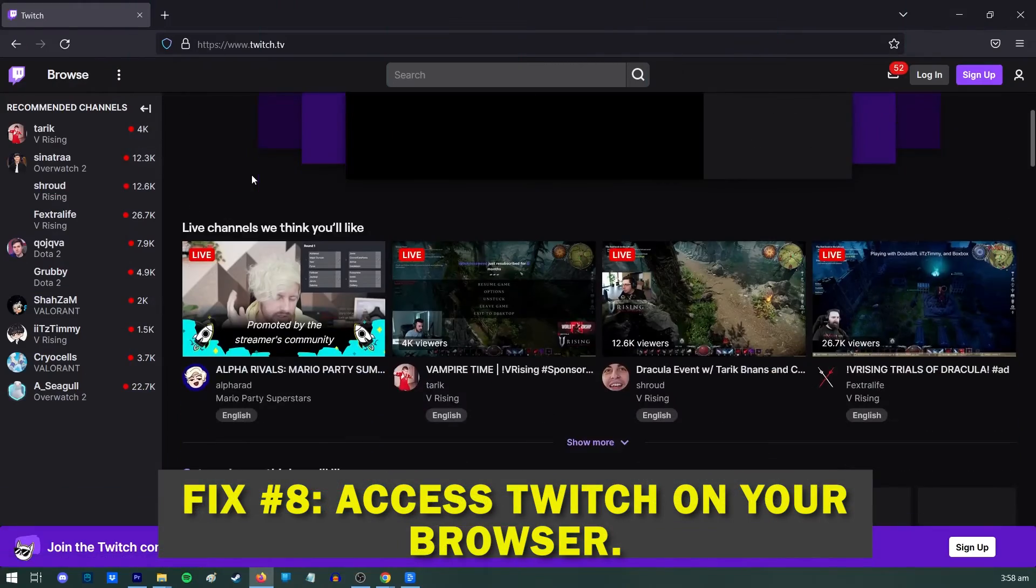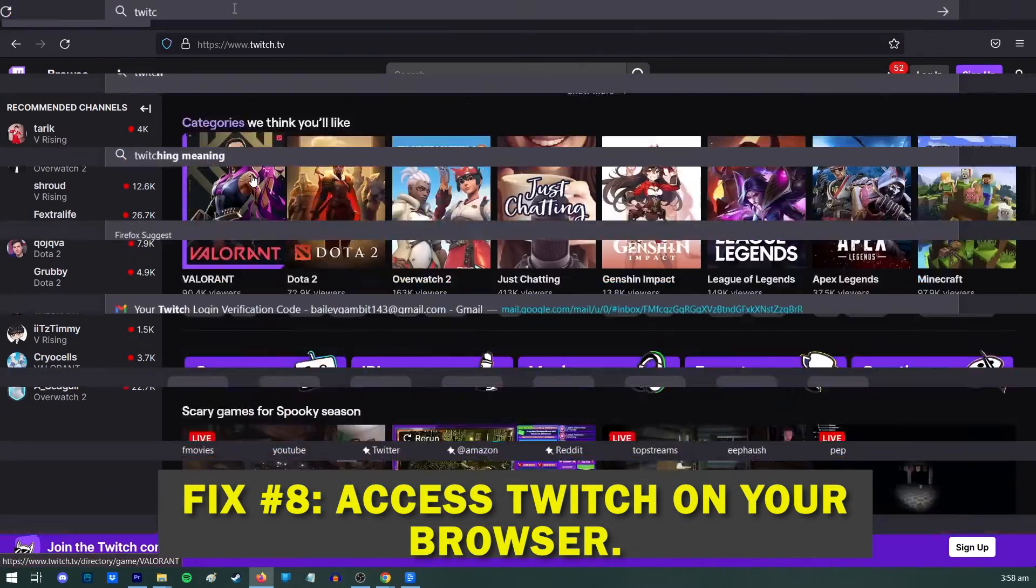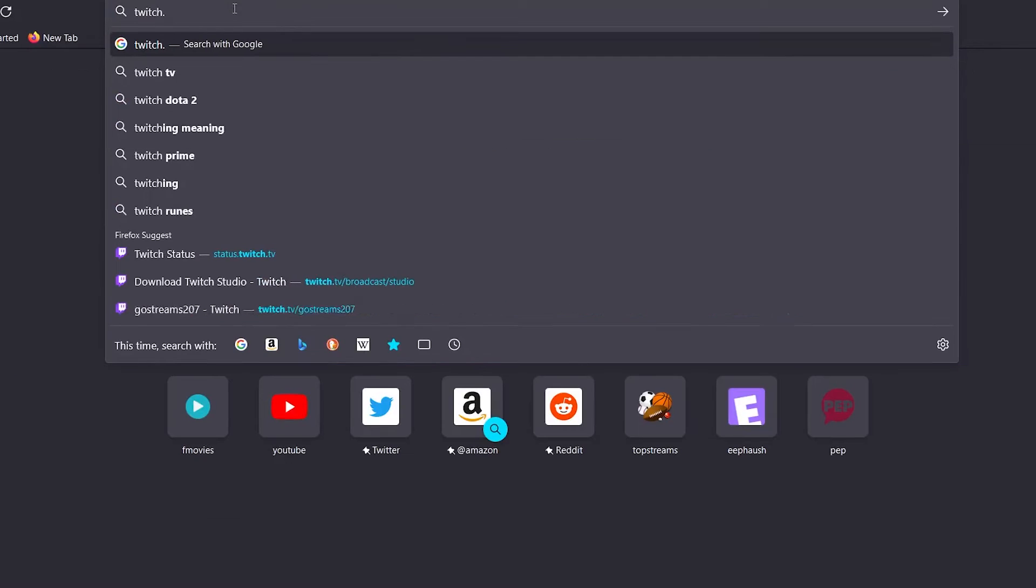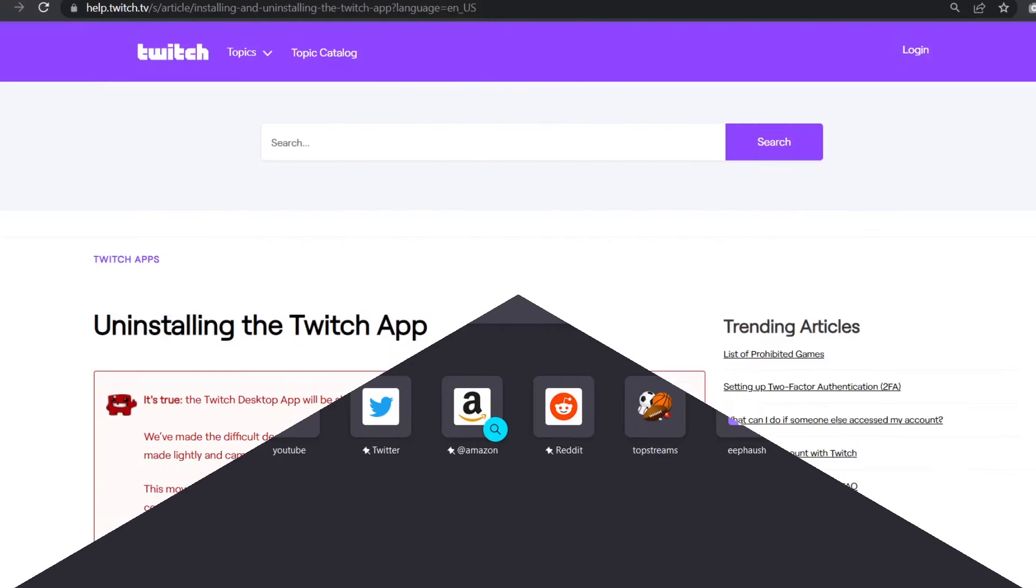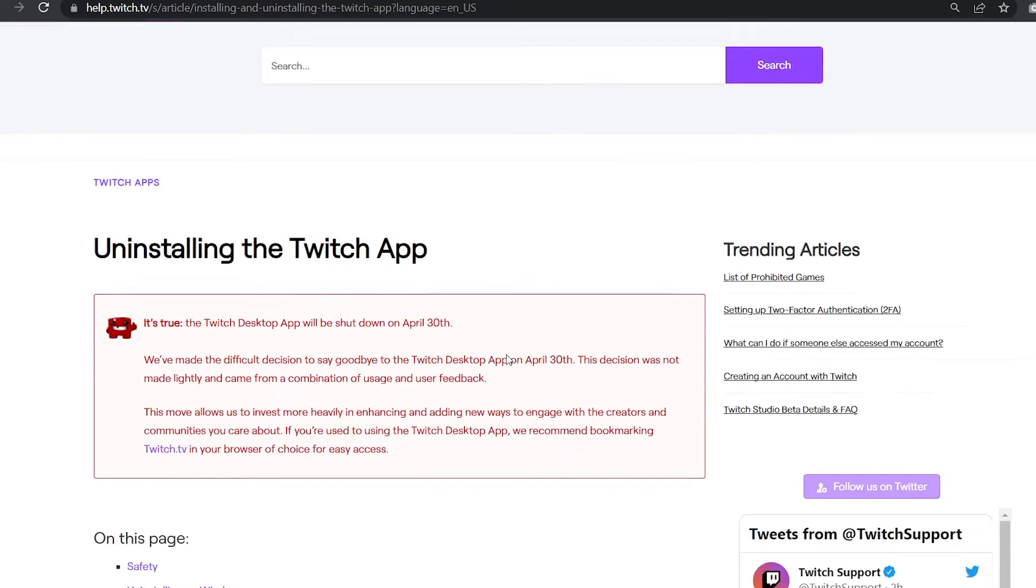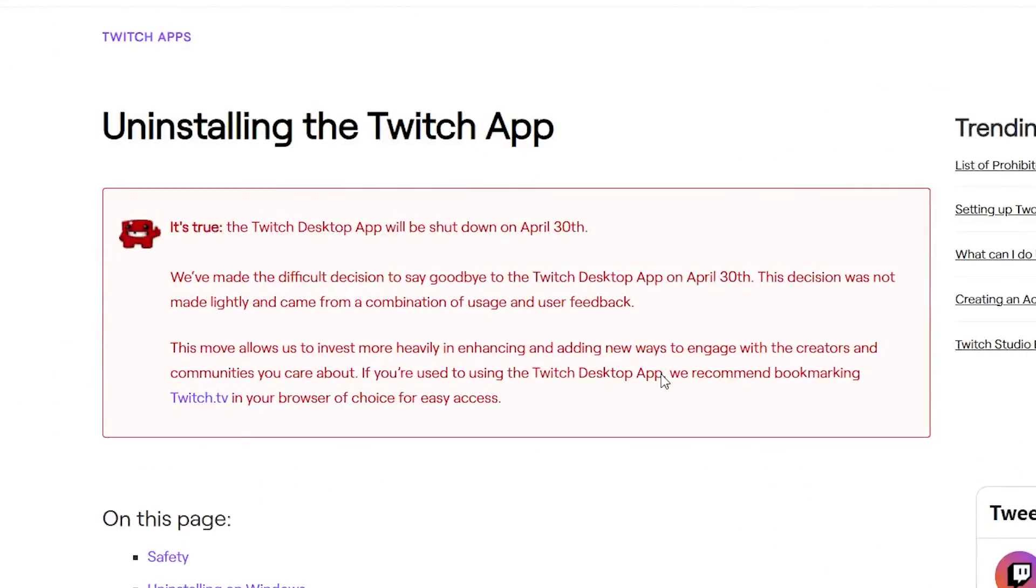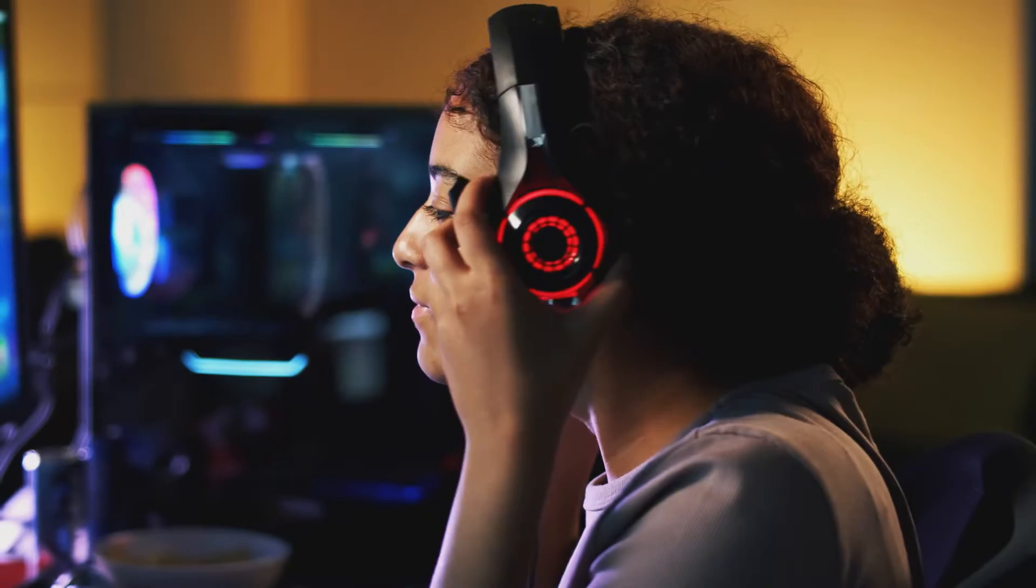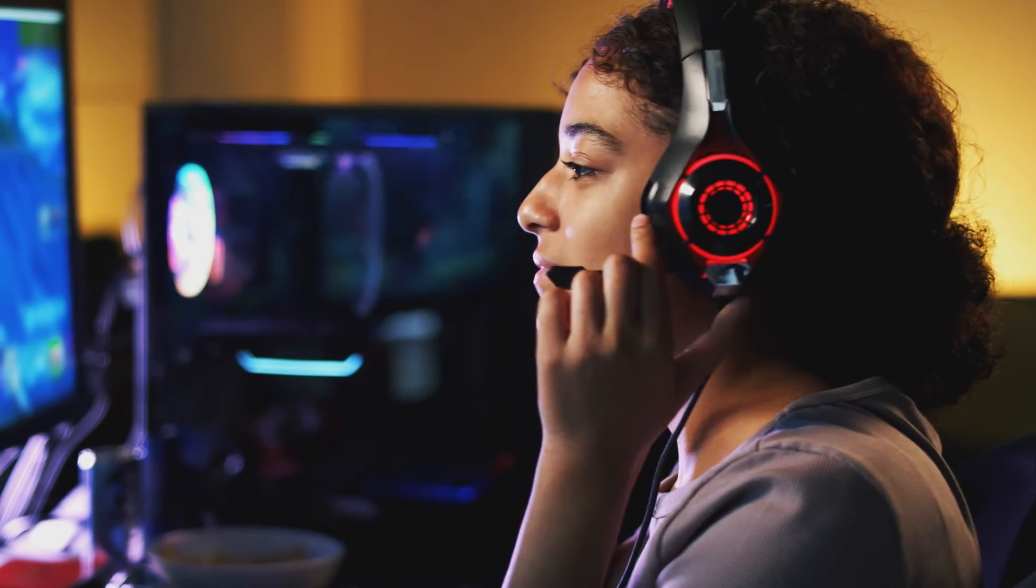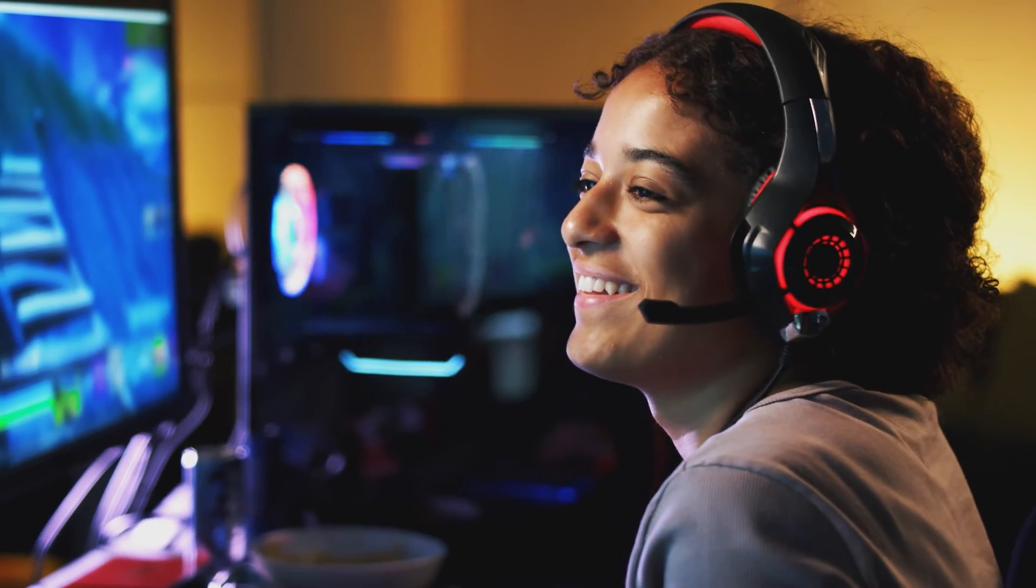Fix number eight, access Twitch on your browser instead. It is recommended to access Twitch on your browser since the Twitch desktop app has already been discontinued as of April 30th, 2022. Creators and members can enjoy the most recent and improved features offered by using Twitch.tv on their browser.